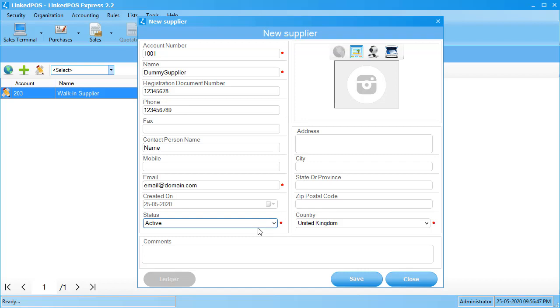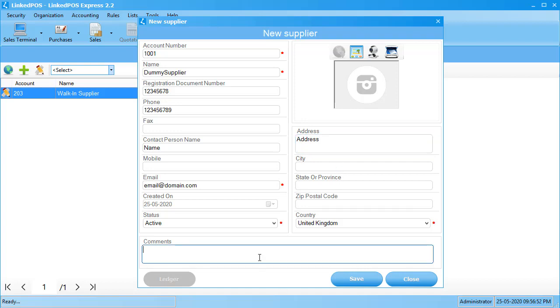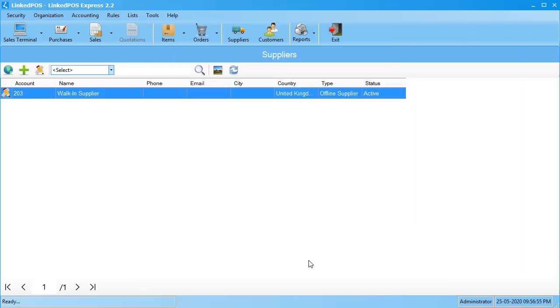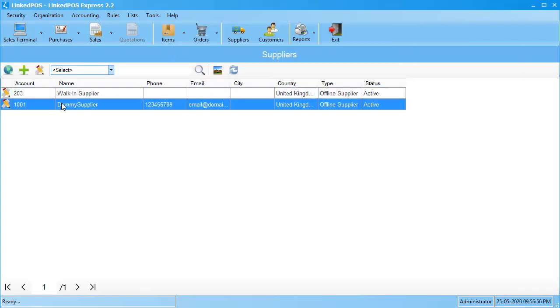Enter the supplier's address in the next section. If you have any additional comments to add, do so in the comments section, and hit save. As you can see, the supplier has been added to your list.